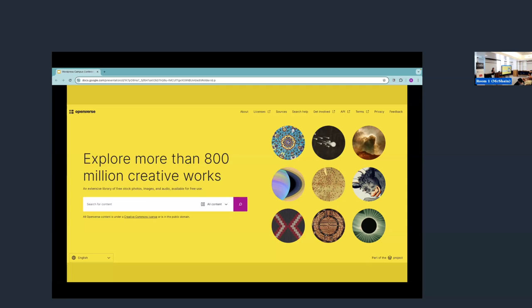On Openverse, you can search images, audio, and from my understanding, at some point video, based on the CC licenses or the topic that you want, and use it as you like. So every image that you see in my presentation is found from Openverse. You can search for CC license, so it's a public domain image or a gif.